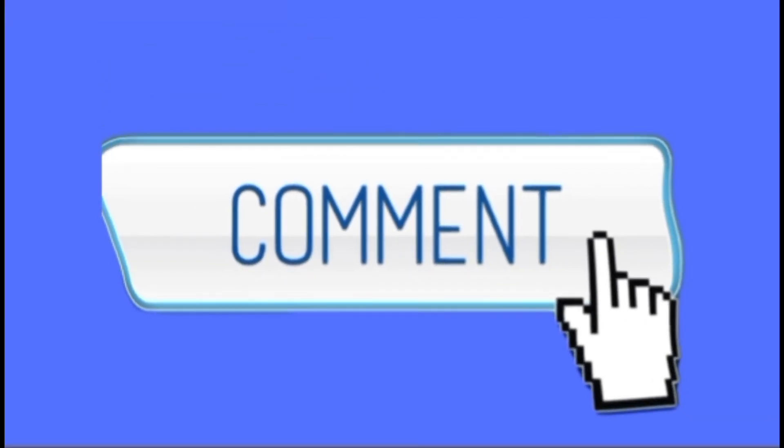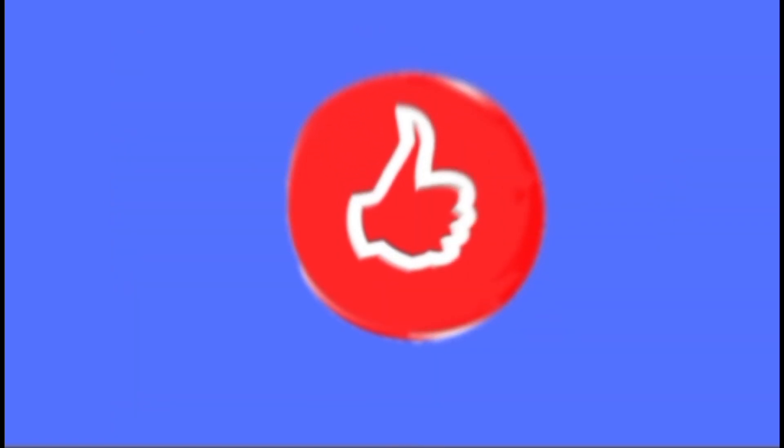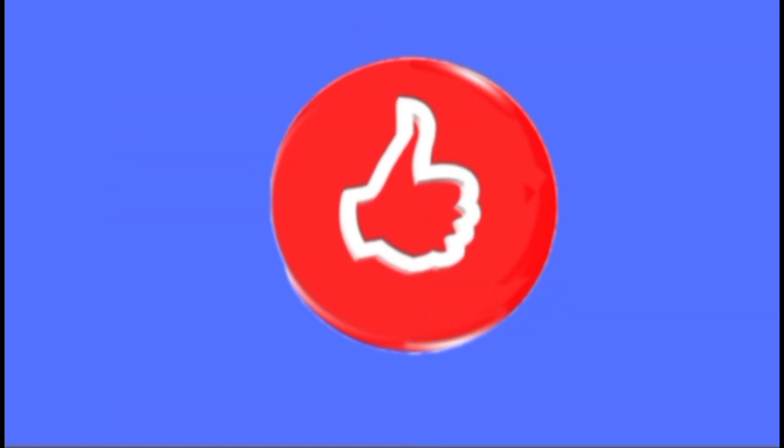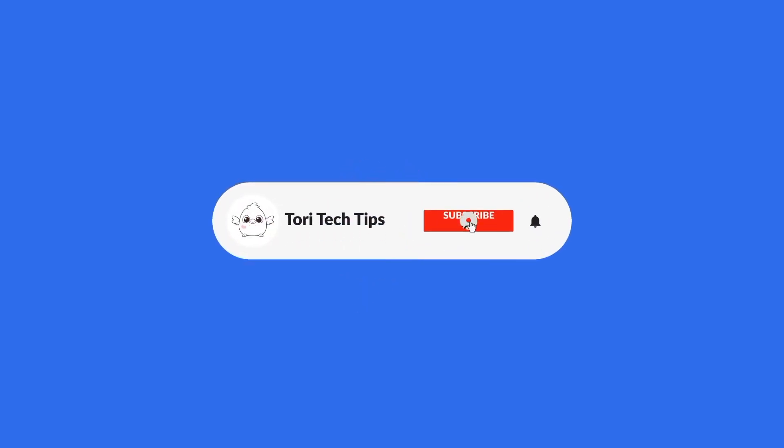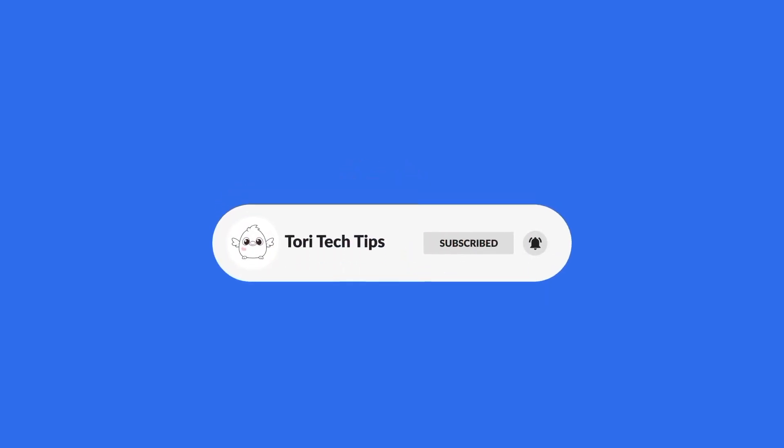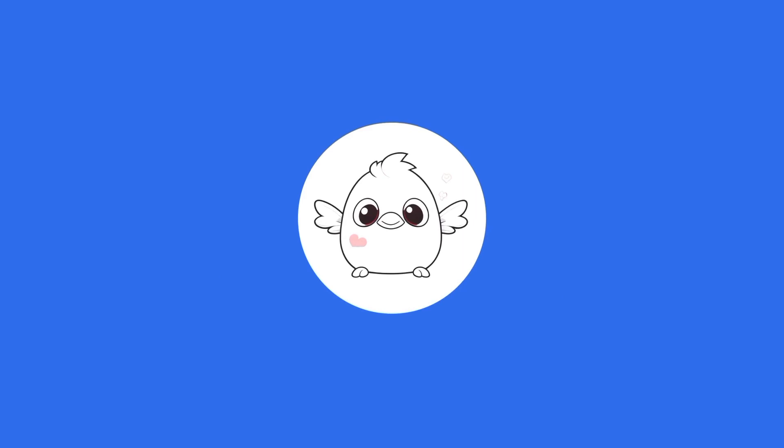Please leave a comment below if you have any questions. If this video has helped you, give it a thumbs up. And please consider subscribing to my channel for more tech tips and tricks. Thank you so much for watching.